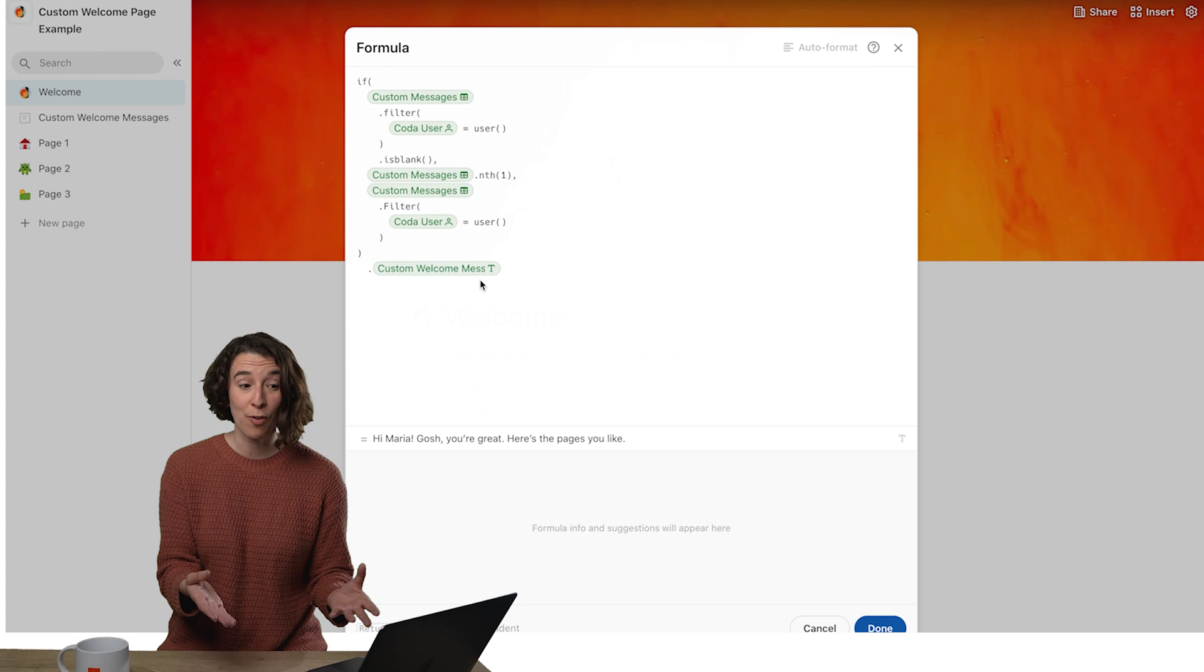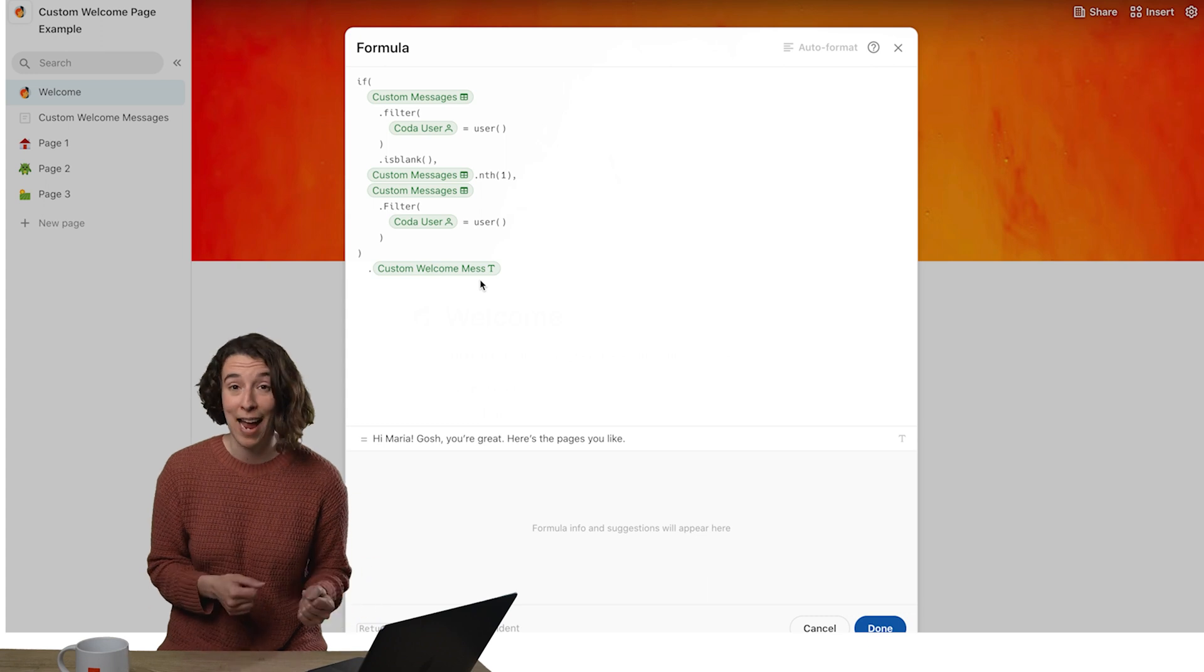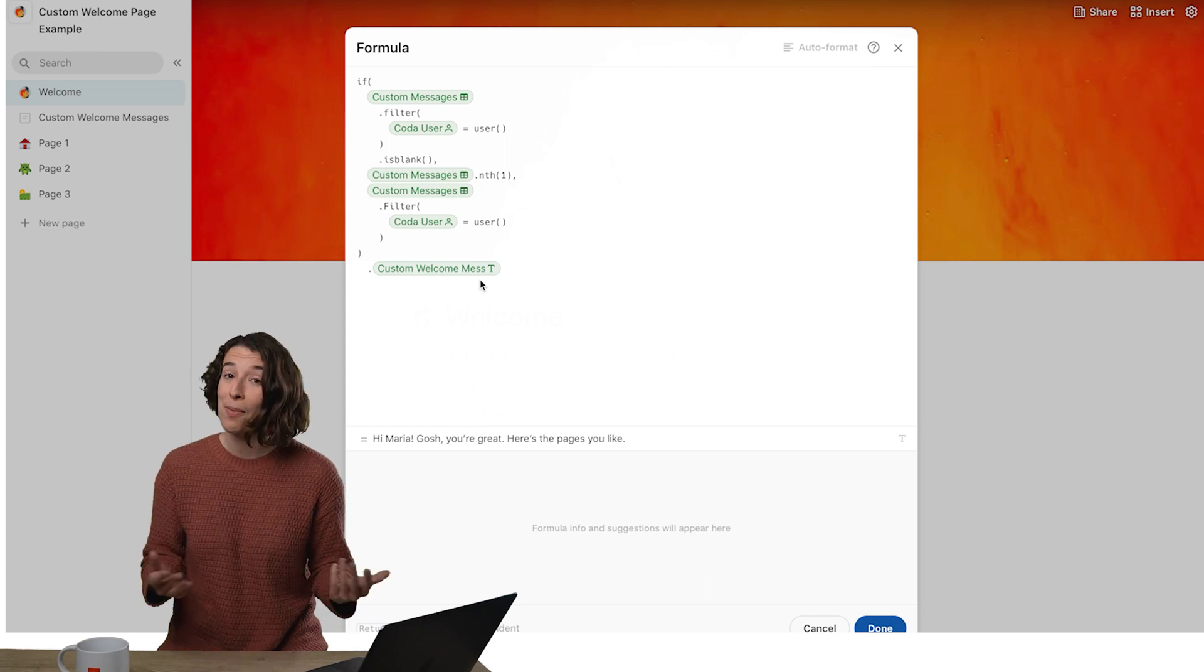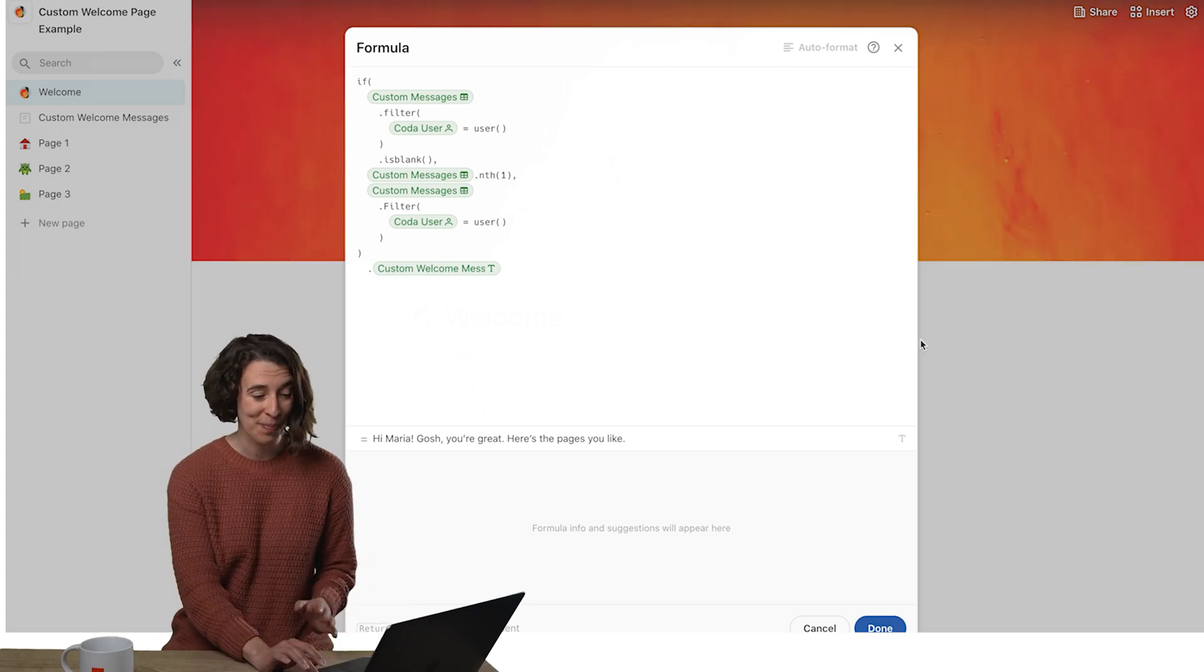So feel free, just go ahead and snag this formula and make it your own. So a fun way to create that nice custom experience for everyone on your team with a little bit of formula magic and a table behind the scenes.